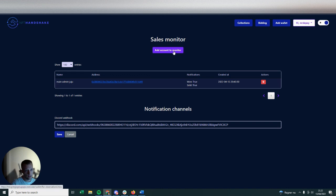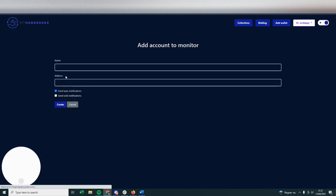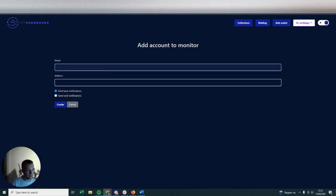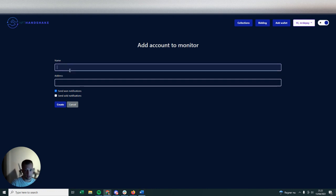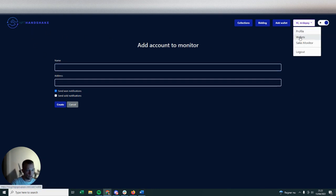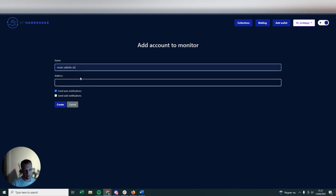But I will show you how to set it up within Discord as well. Super fast, super easy. Click Add Account to Monitor, then you're going to add the name of the wallet that you have probably already added within your account on NFT Handshake, and basically you can monitor all your wallets in here.